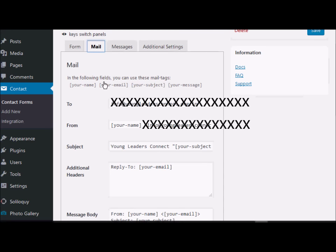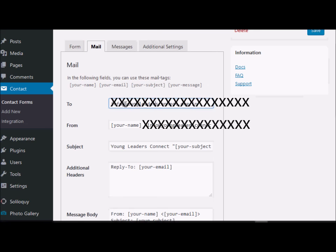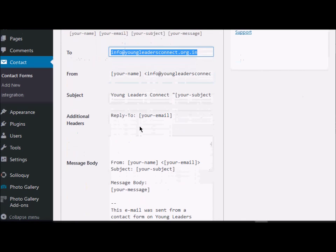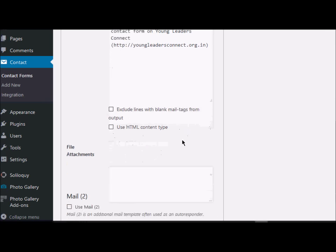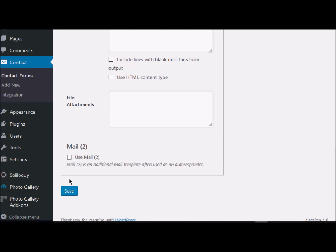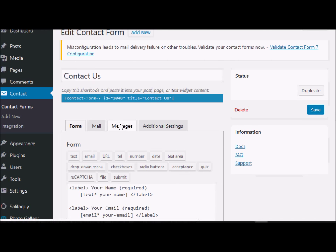I'm just leaving it and going to the second tab, which is the mail configuration tab. Usually it should have picked up your site settings — in general, the email address associated with the website should already be picked up, so I don't need to change anything here. I'll click Save. The contact form is now ready to use.